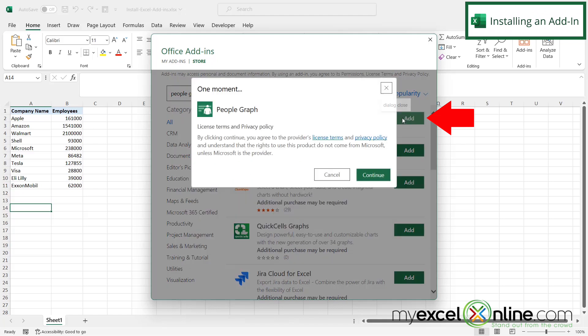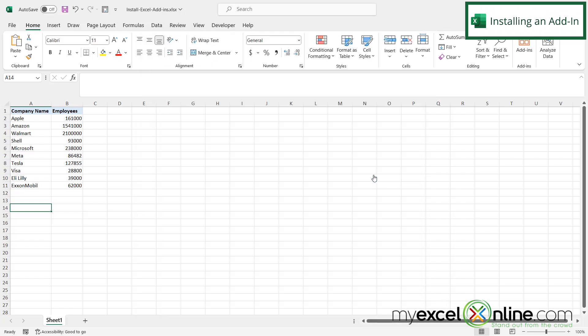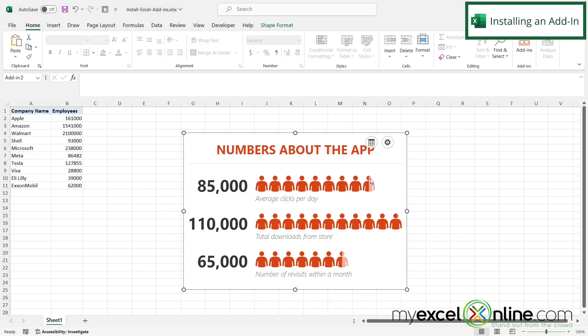And if I click add, usually I'll be prompted for whether or not I want to approve the license terms. So then I'm going to hit continue. And I can see that the people graph has now been added to my spreadsheet. And I can actually start using the functionality for my people graph after I have installed it.